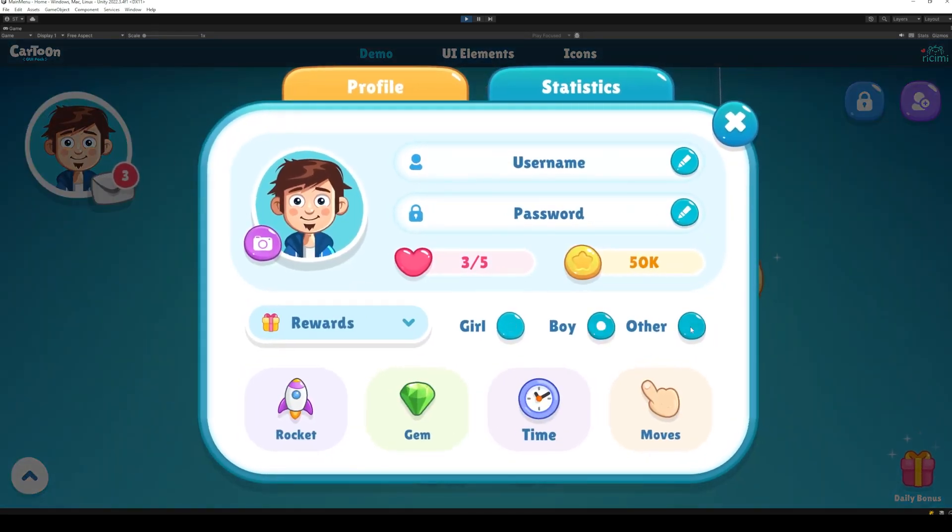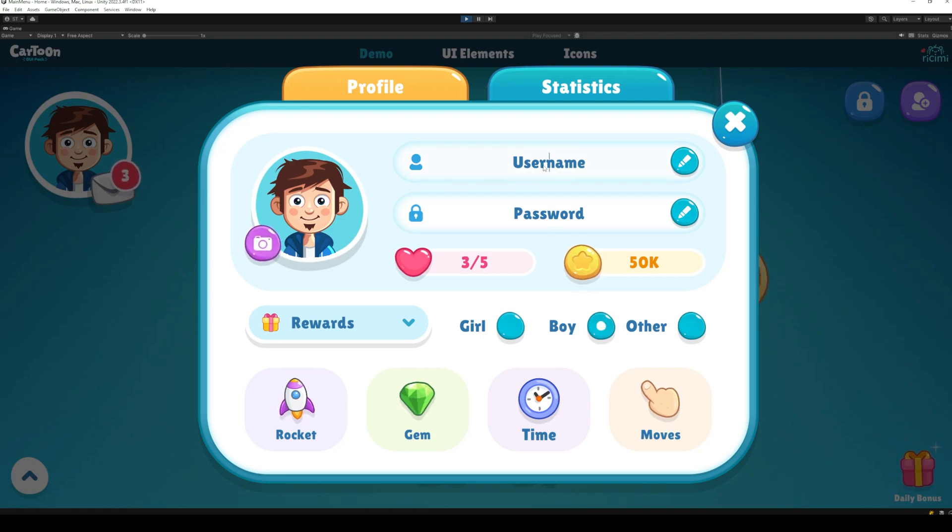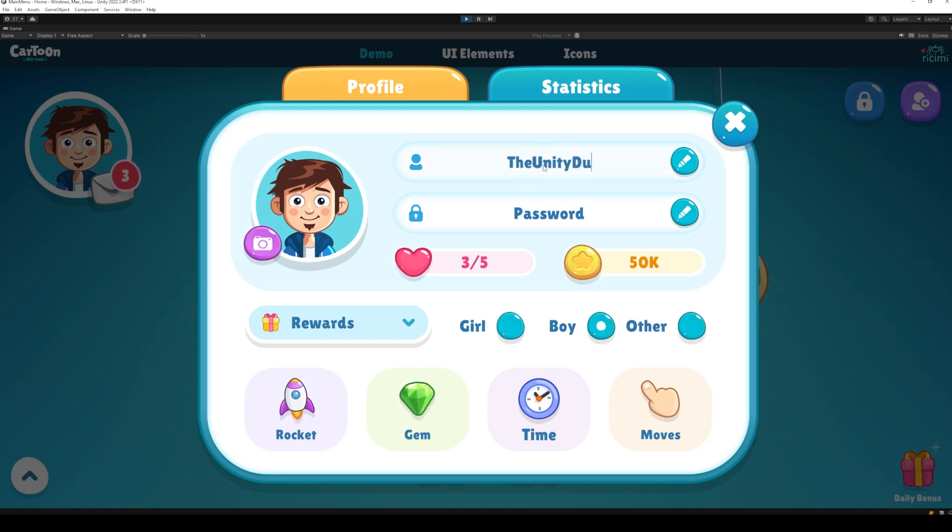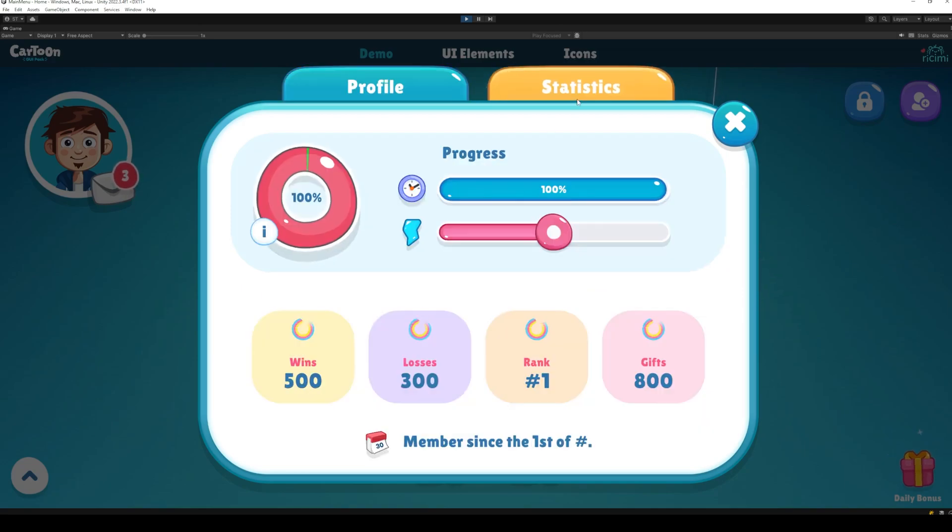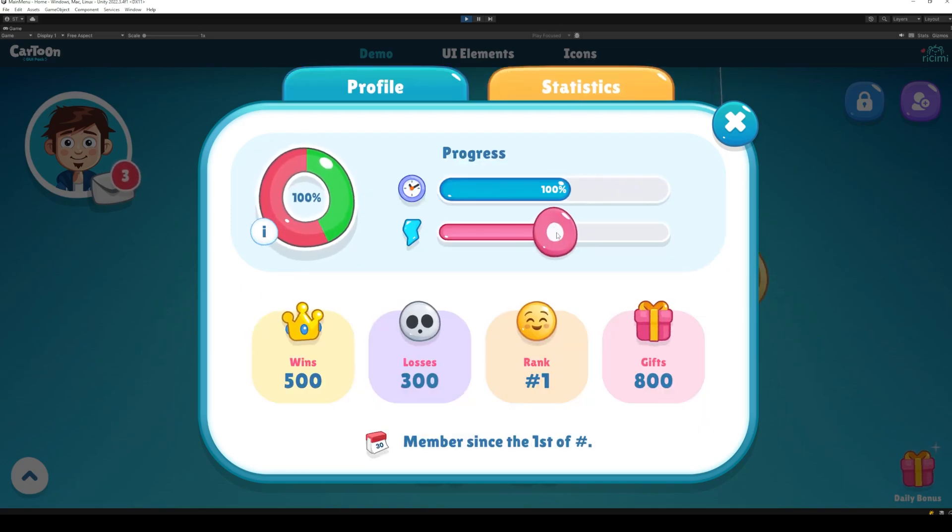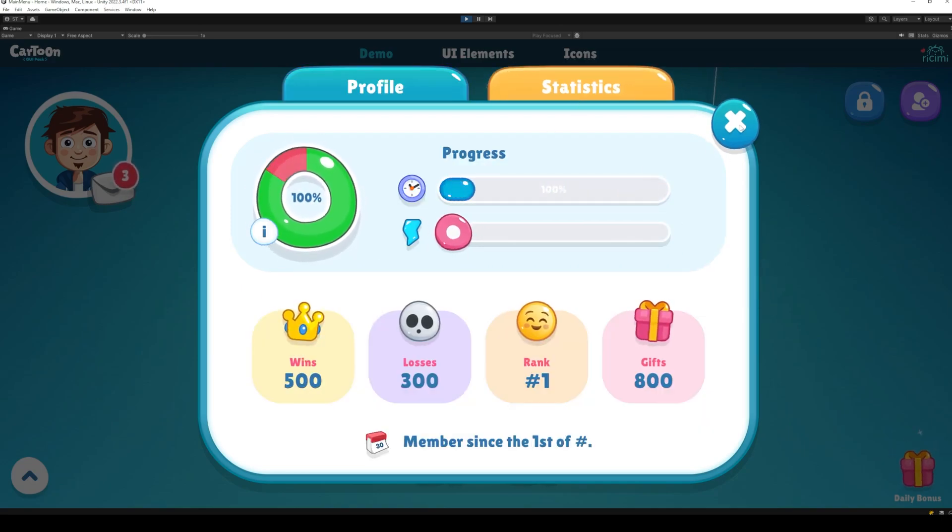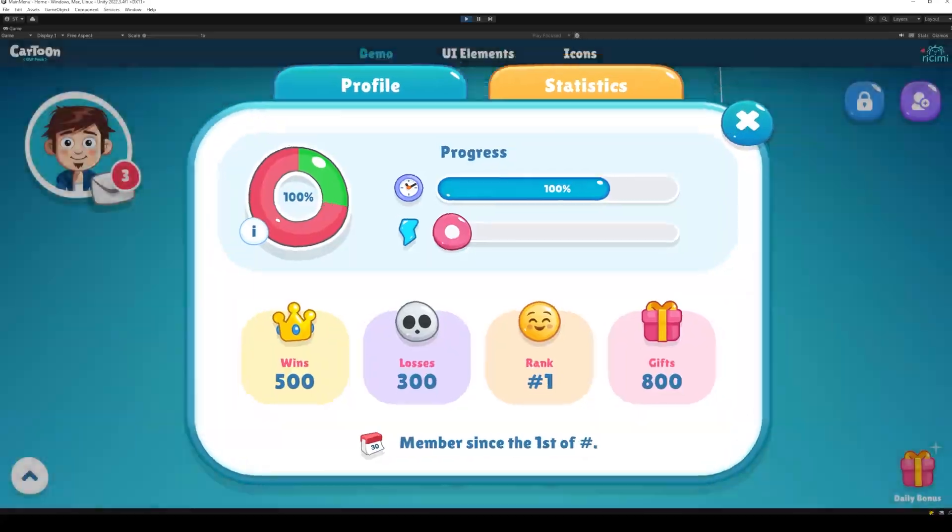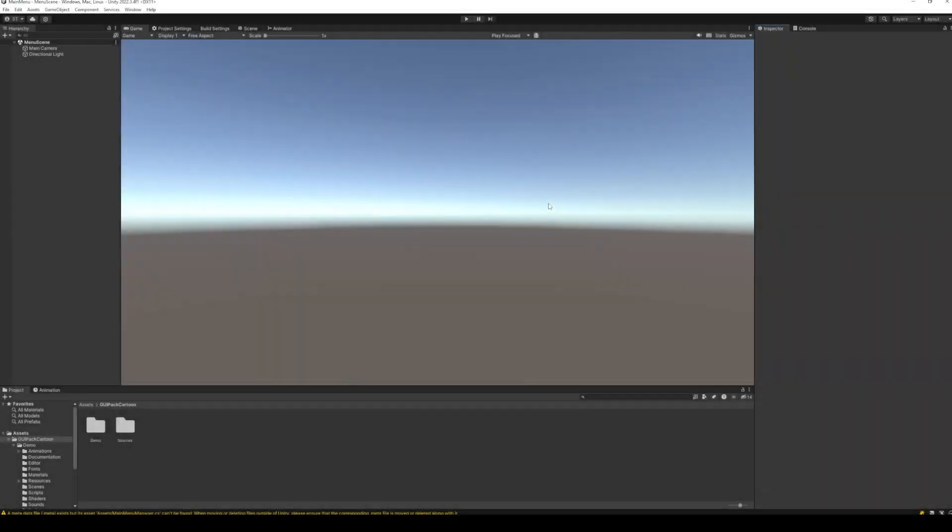It includes beautiful animations and sound effects for all the UI elements. The link for Cartoon Game UiPack is available in the description of the video. So let's get started with the tutorial.